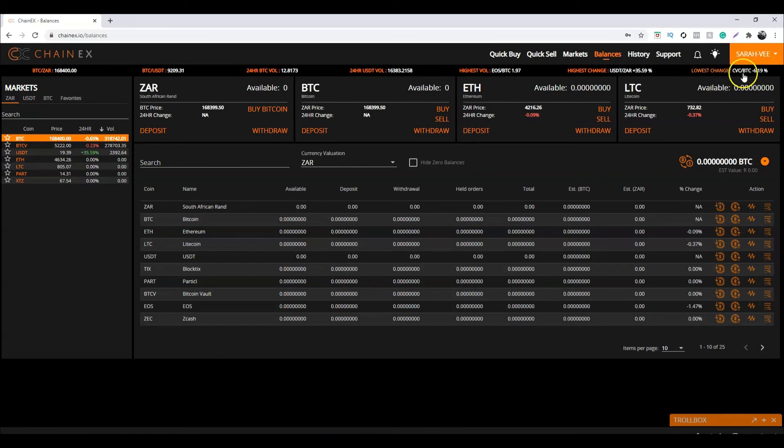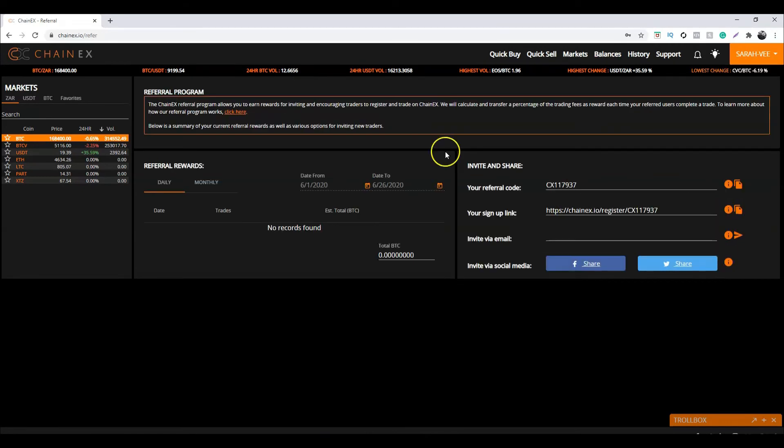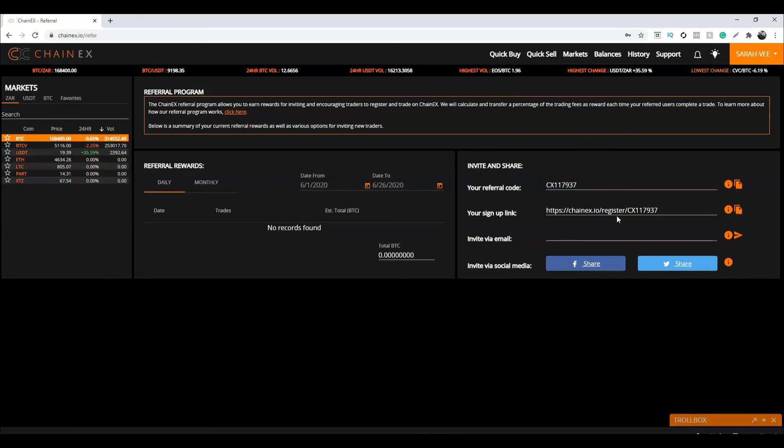If you head over to the referral page over here, you can find your unique personal referral link. If your friend signs up to ChainX using your link, you'll get paid a percentage of the trading fees every single time they make a trade. It's a win-win situation for everyone.